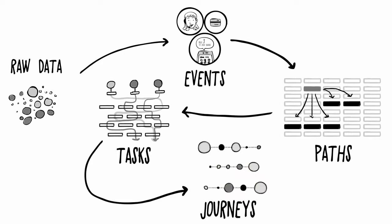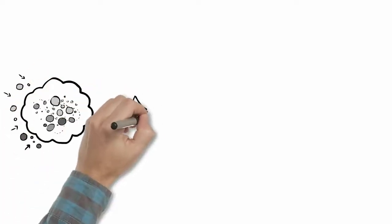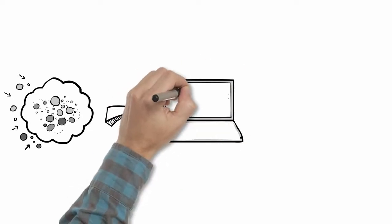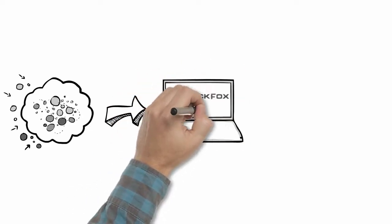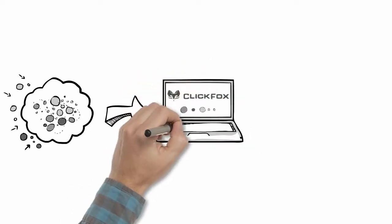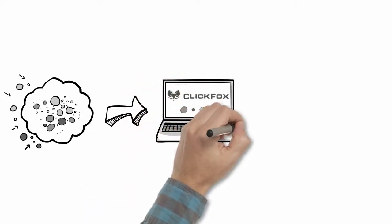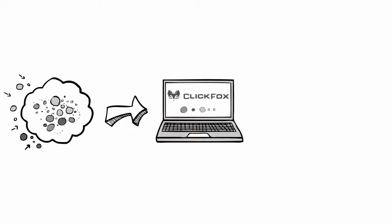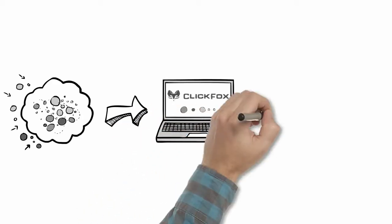Journeys provide insights critical to the entire enterprise. ClickFox is unique in the industry with its CEA platform providing the ability to immediately ingest raw data from any source, across any channel, including web, agent, IVR, network, retail, and social media.